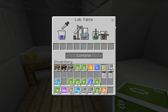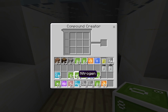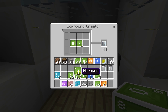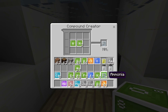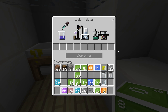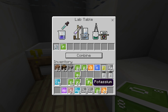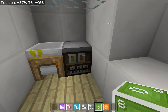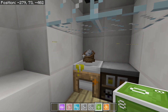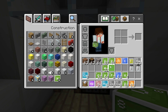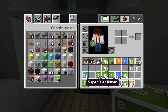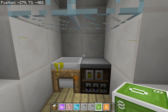We've also got a lab table where you can add chemicals together to make new things. For example, if we take some ammonia and add a bit of phosphorus, the lab table starts doing its thing — the animation tells us something's been created — and in this case it's super fertilizer. You can go and add that to your crops and see what happens.